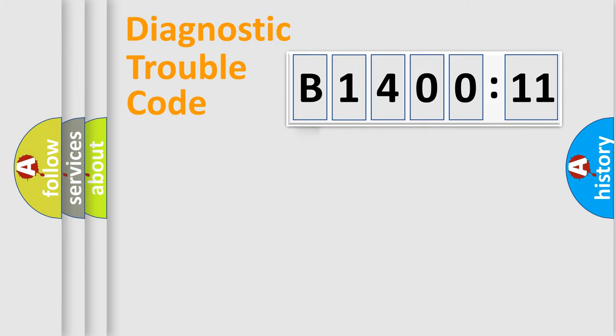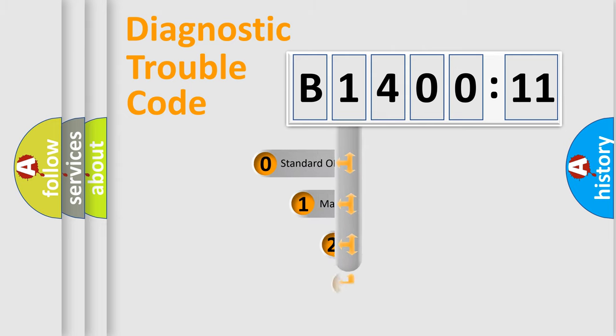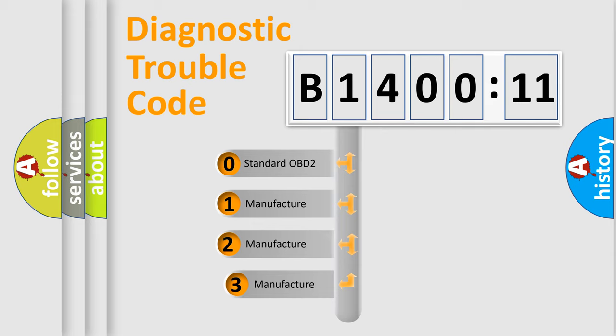Powertrain, Body, Chassis, Network. This distribution is defined in the first character code.